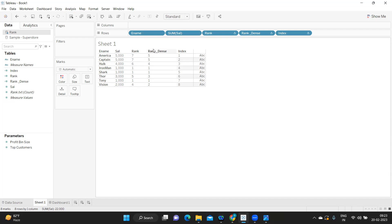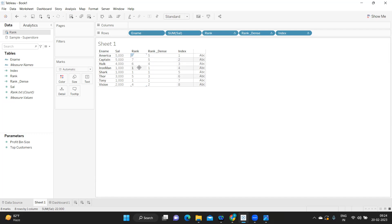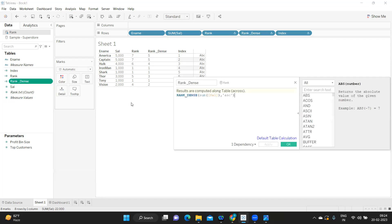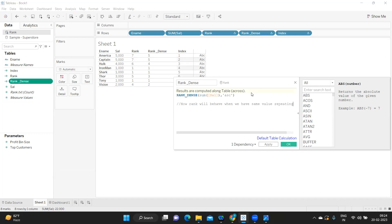The difference between rank and dense rank: even though a number is repeated multiple times, dense rank does not skip the next rank number. So every rank — one, two, three, four, five — is present, whereas regular rank skips numbers and goes up to seven. Rank will skip the next number based on the count of repeated entries, whereas dense rank will not skip.